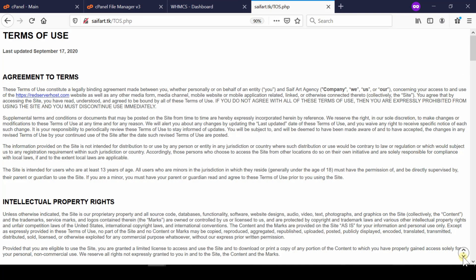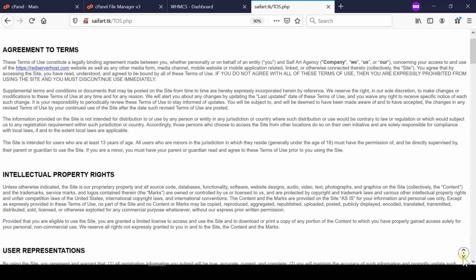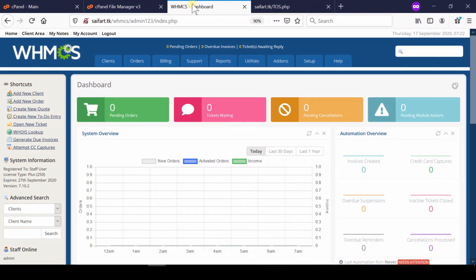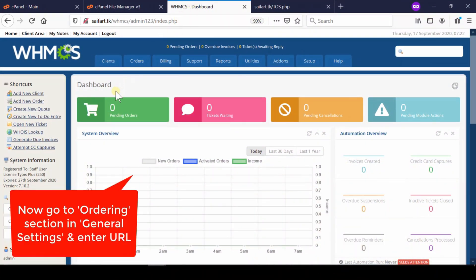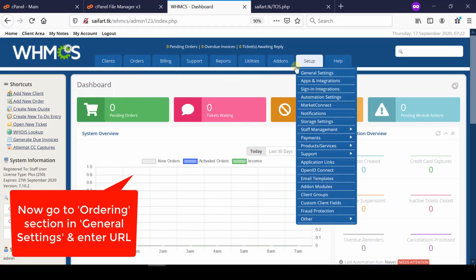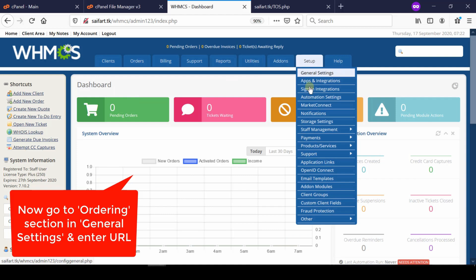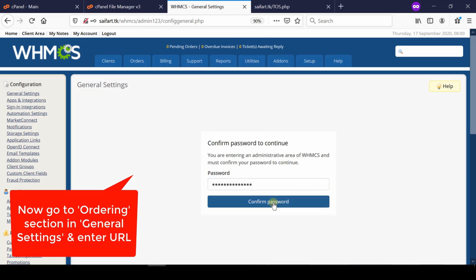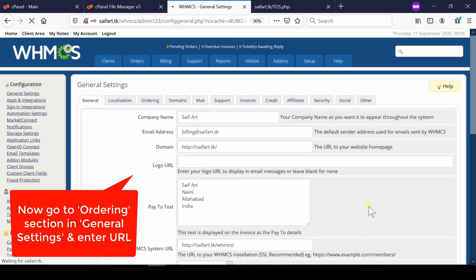Now in order to inform the same thing to your WHMCS, log in to your WHMCS dashboard and then go to general settings which is given under setup. Now from here enter your WHMCS admin password and then click over confirm password.